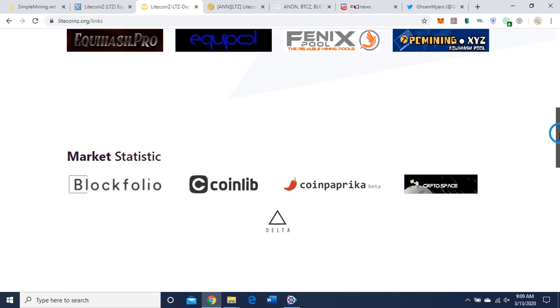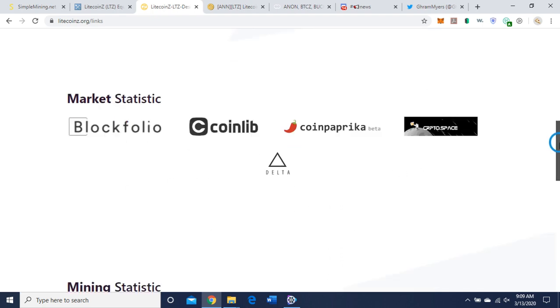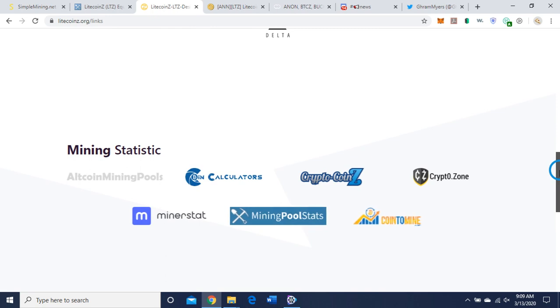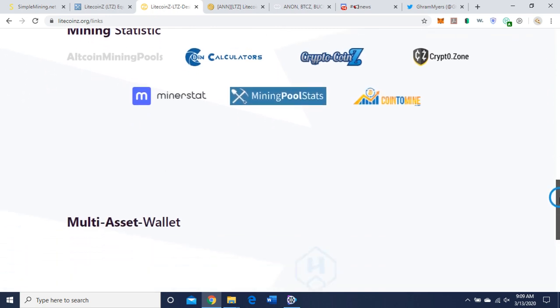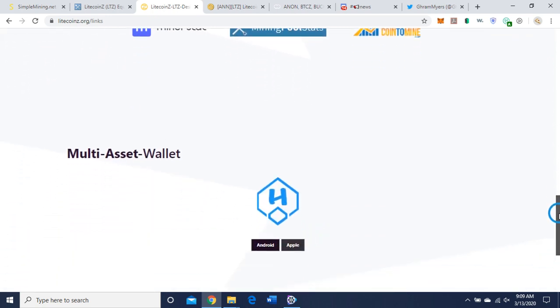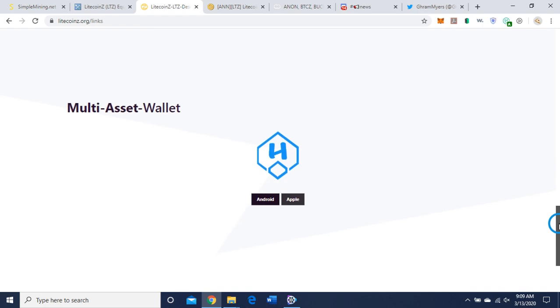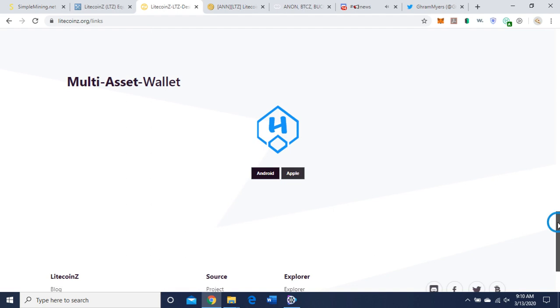We'll get into that in a minute. Here's some market statistics. You can click on Blockfolio, Coinlib, Coin Paprika, Crypto Space, and Delta. Mining statistics and the multi-asset wallet. I have one for Android and Apple. Looks like I'm going to be using the QT wallet.